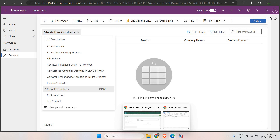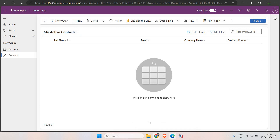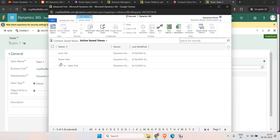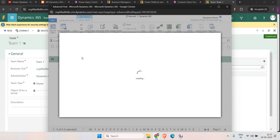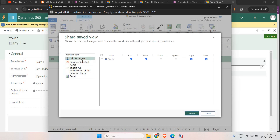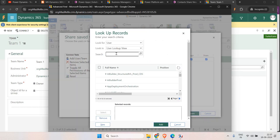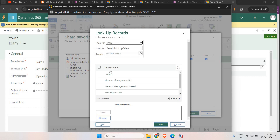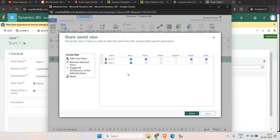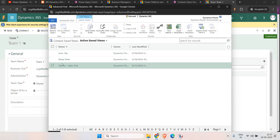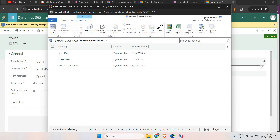In that scenario, let's say Test Two is a member of a team. We are going to share the view with that team. Same way, go to Share, click Add, and instead of User select Team — choose Team One, click Add, then give read, write, delete, and assign permissions. Make sure the user is part of that team and then they will be able to see the view in their views as well.